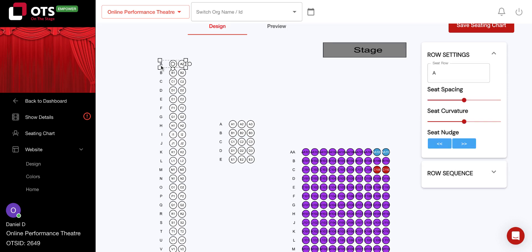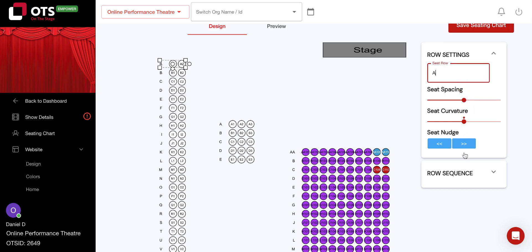You will notice that you can see the seat row letter, seat spacing, seat curvature, seat nudge, and row sequence options all become available once you click on your row.